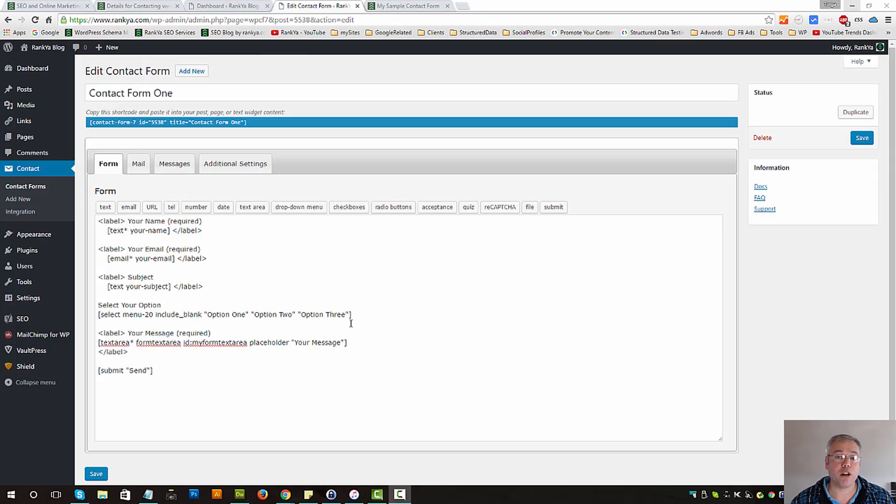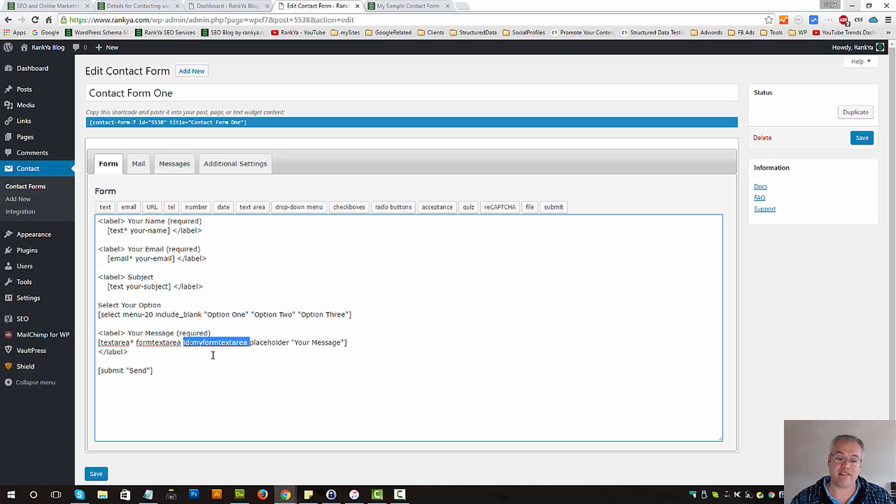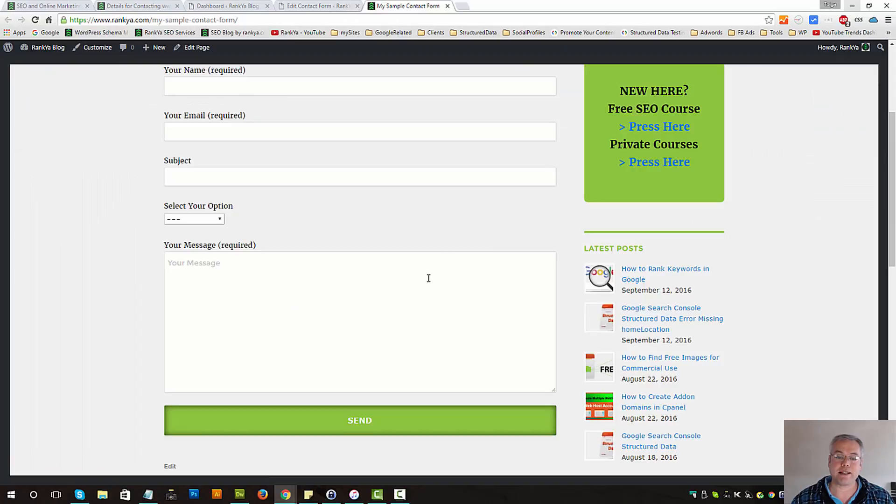And before we close this video session up, I'd like to show you the ID and class attribute and what they are all about. As we have placed ID as my form text area, what that means is now we can style the text area the way that we want.